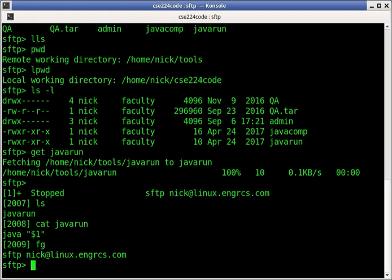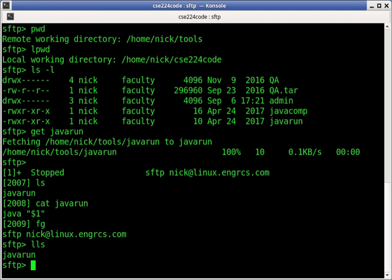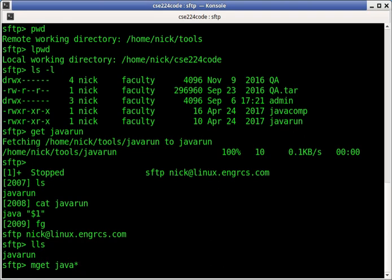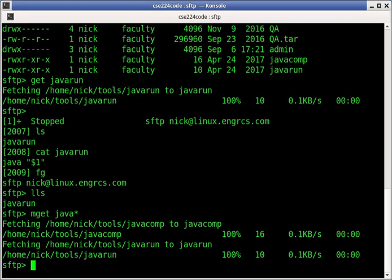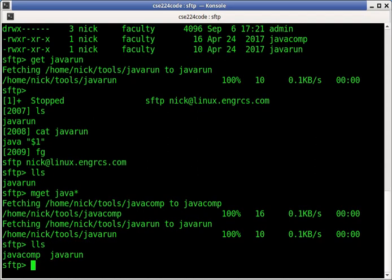And then FG to come back to SFTP. Now LLS shows me I've got my javarun. If you want to get more than one file at a time, you can use mget. This will accept wildcards. So I could say mget java star. You can see it fetched two files, javacomp and javarun. And now if I do LLS, there's what those files are.